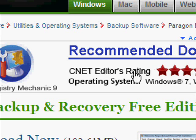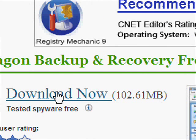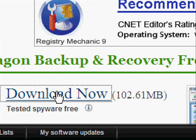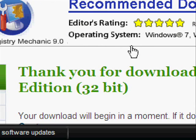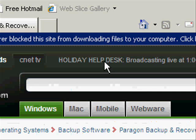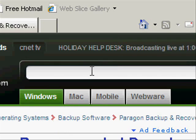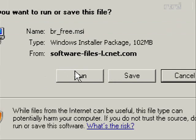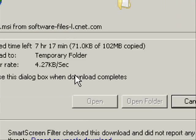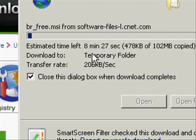And then click Download Now to download the software. The download may take a while, depending on how fast your bandwidth is. Select Run, and then wait for the download to complete.